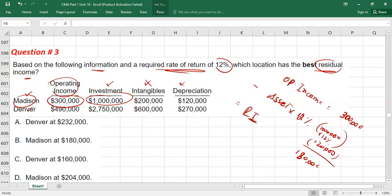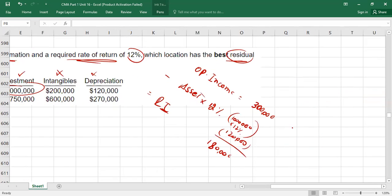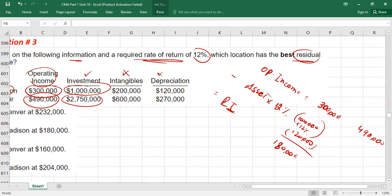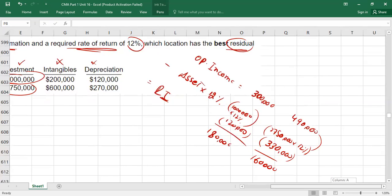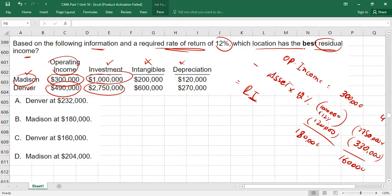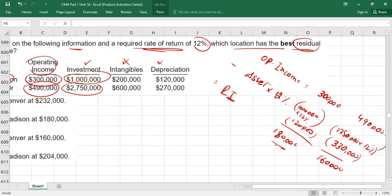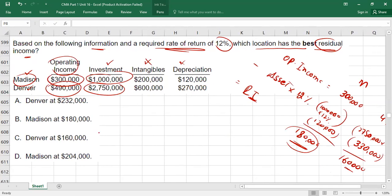Now calculate for location D: operating income is 490,000. Investment value is 2,750,000. 2,750,000 × 12% = 330,000. Deduct from 490,000 — residual income for D = 160,000. M is 180,000 and D is 160,000, so M is the best location.